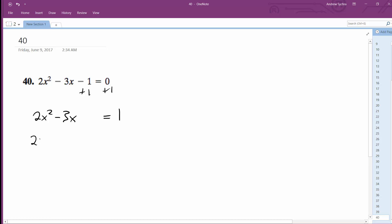Then I'm going to factor out a 2 here, so I get x squared minus 3 halves x. I'm going to take half of this, which is 3 over 4, and square that, so that becomes plus 9 over 16. Then I multiply this times 2, so I get 18 over 16, so it's 1 plus 18 over 16.